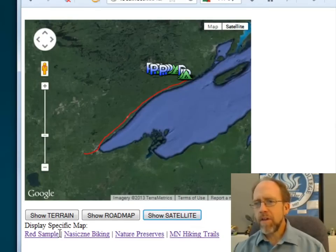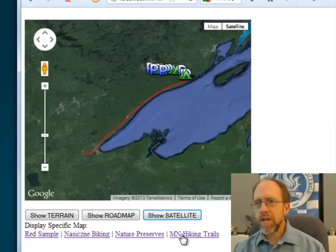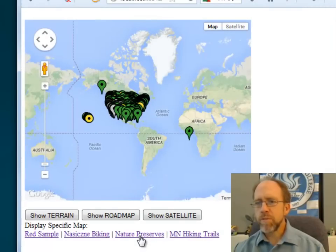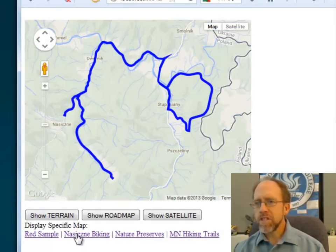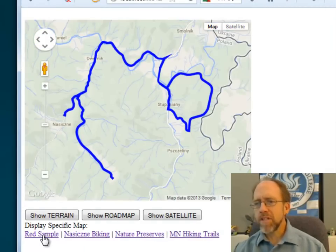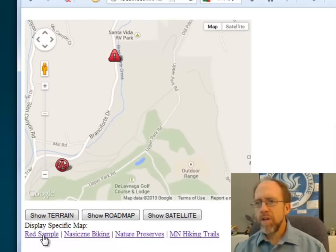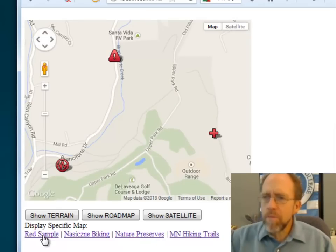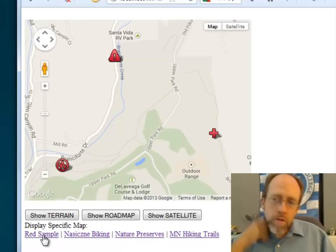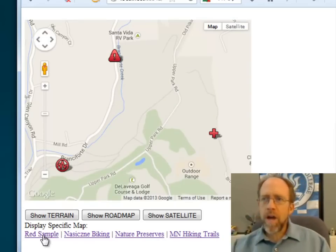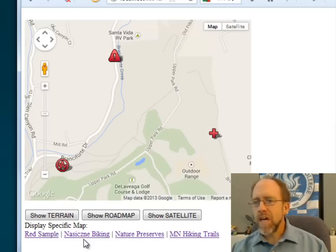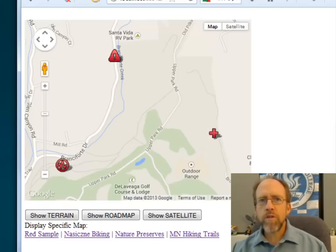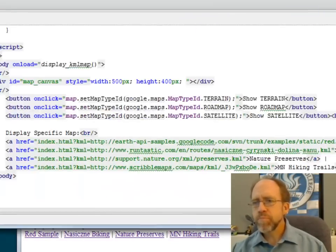And then down here I've actually got a couple of links like this one that I'm showing right now is the Minnesota hiking trails, but I can click on nature preserves. These are just random KML files that I've pulled off of the internet. And this is actually going to lead somewhere, but right now I'm just going to do this with four files and then show you how I've actually made this work. So you've seen what it does. Let's go over here to the code and first look at this.